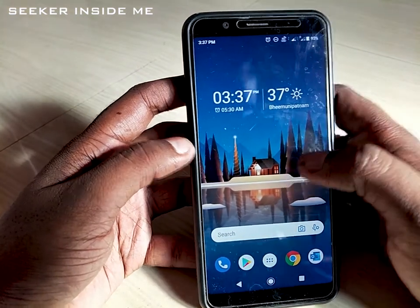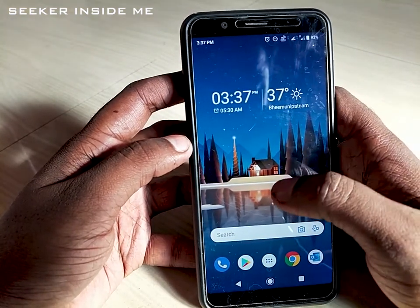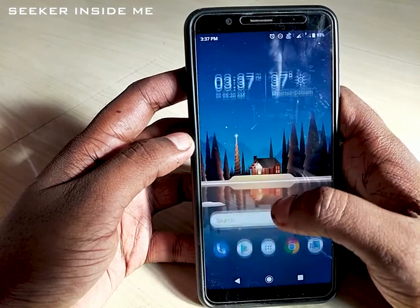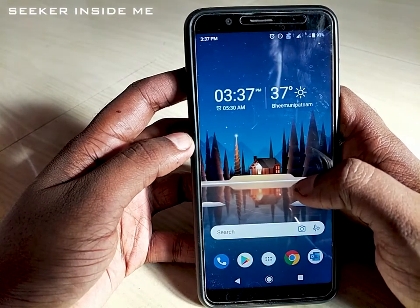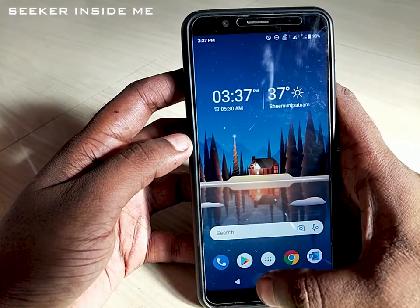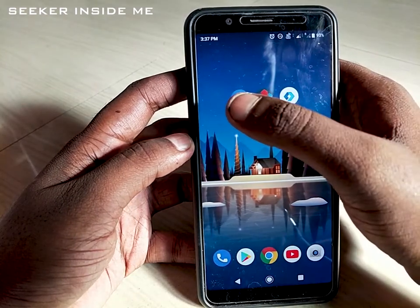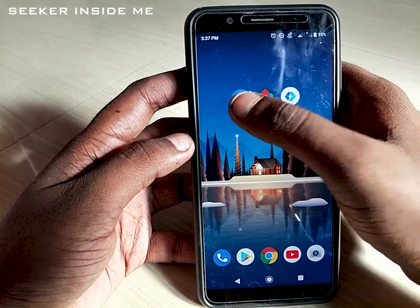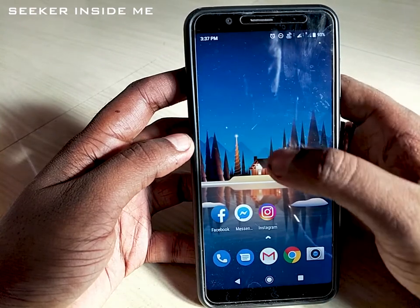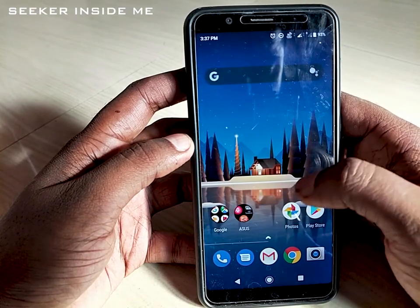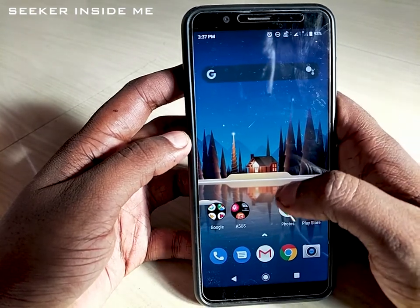This is the Microsoft Launcher. In this launcher also, when you swipe up you can open the app drawer, and swipe down to close it. Now let's open the Hyperion Launcher. This is the layout of the Hyperion Launcher.